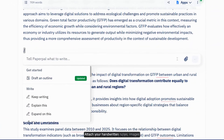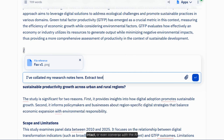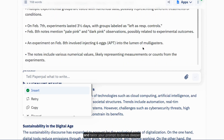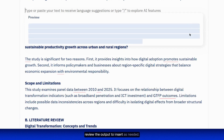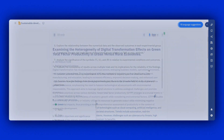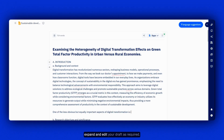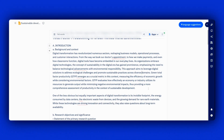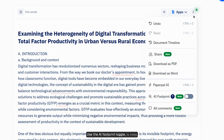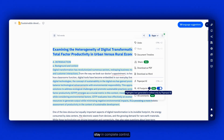Attach your handwritten notes, images, and more to extract the text from them, keeping academic phrases and context intact. Or converse with the AI and tailor your prompt to derive deeper insights using the Write feature, and review the output to insert as needed. Start building section by section and expand and edit your draft as required. Use the AI Footprint toggle to keep track of what was assisted by PaperPal AI versus what was written by you, and stay in complete control.